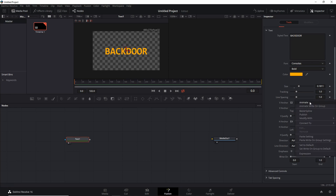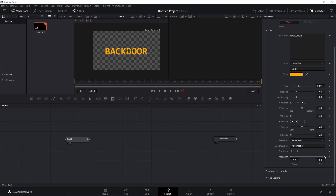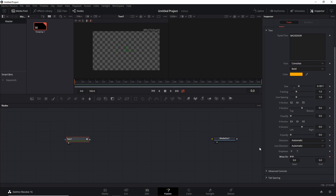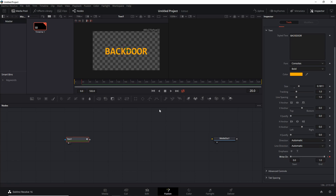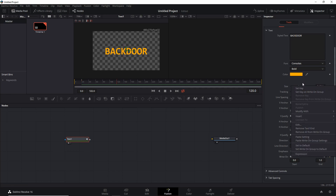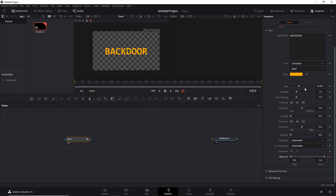Once we've done that, we'll focus on the write-on property. We're going to animate that, so let's set the first keyframe at time zero, then head over to something like frame 20 and do the full write-on so the end is at one. Then move over to frame 120 and set another keyframe.